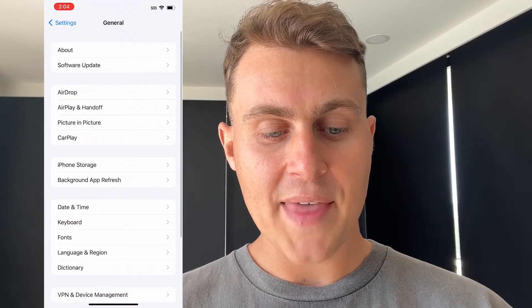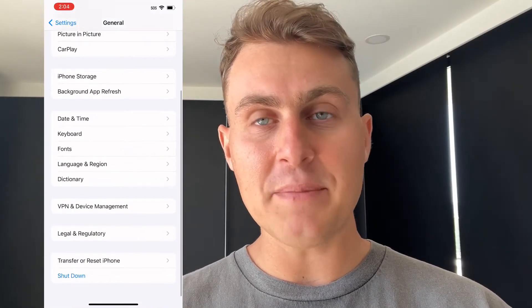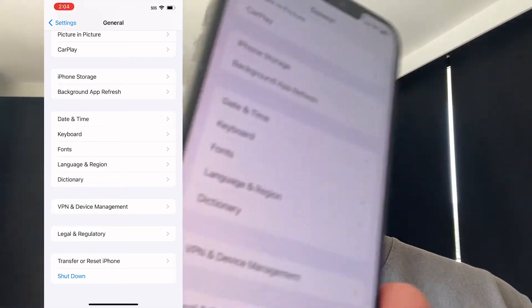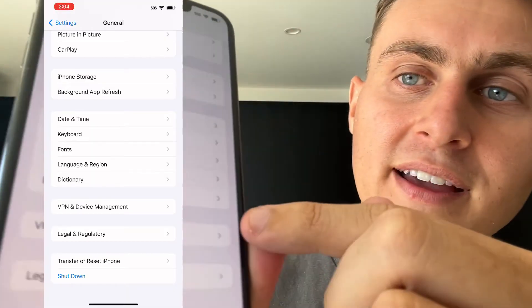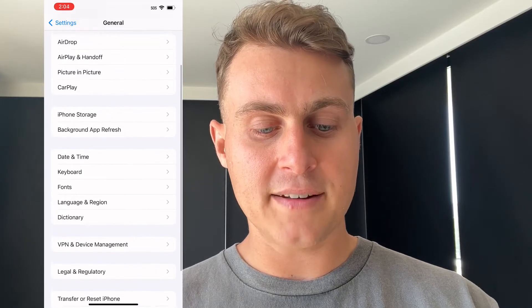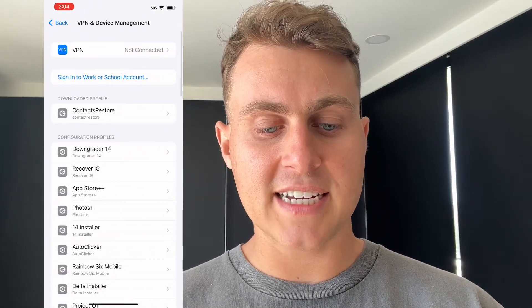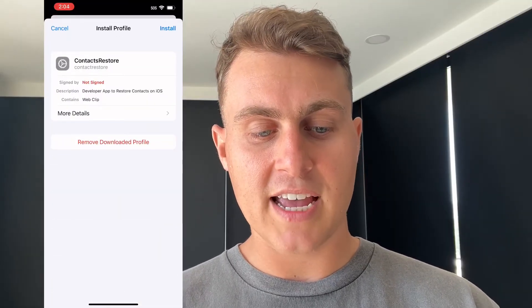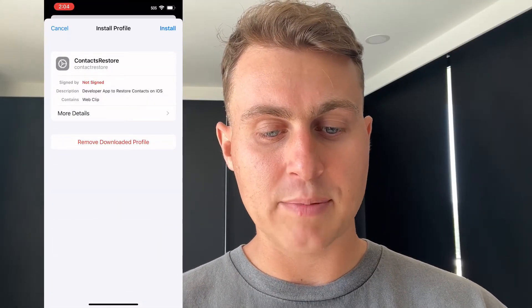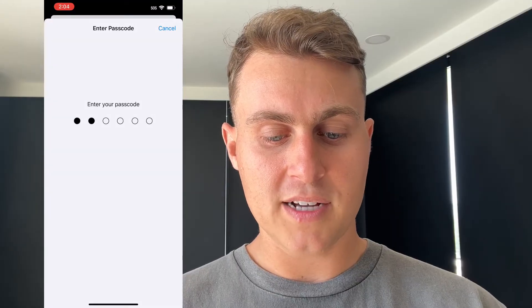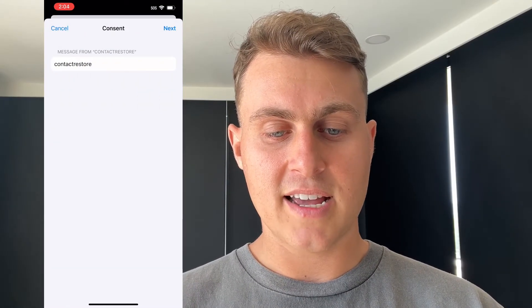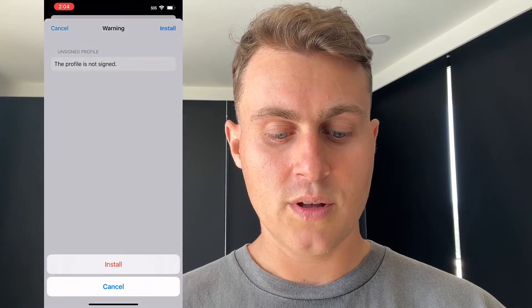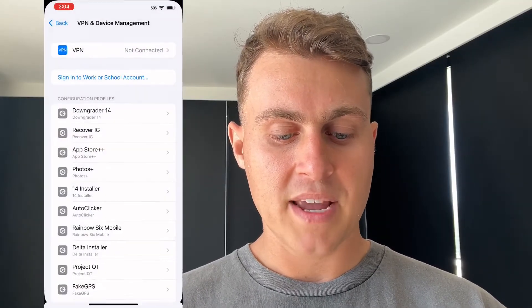Click on General, then go down to VPN and Device Management — it should look something like that on screen. Click on that and it's going to say downloaded profile: Contacts Restore. Click on that and it will ask, do you want to install this app? Press Install, type in your passcode, press Next, press Install, press Install again, and then press Done. Now we can exit out and we'll have the Contacts Restore app installed on our device.